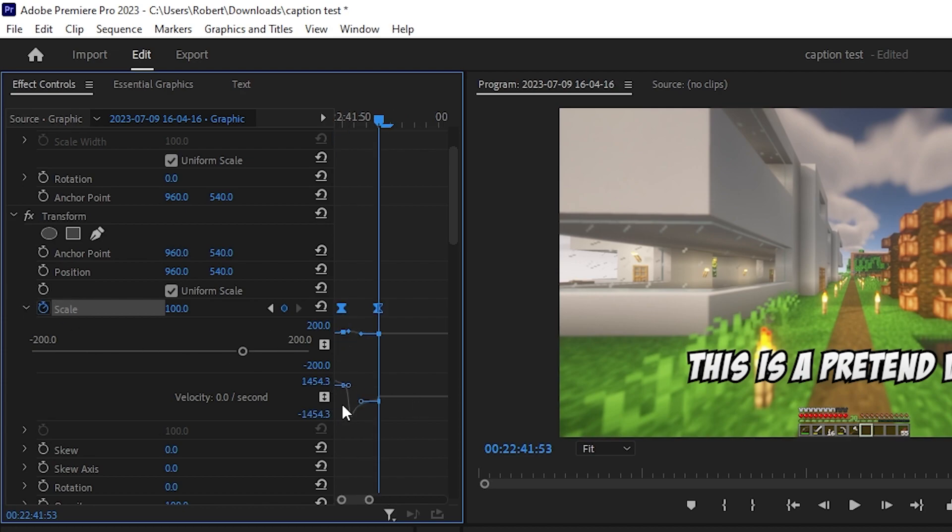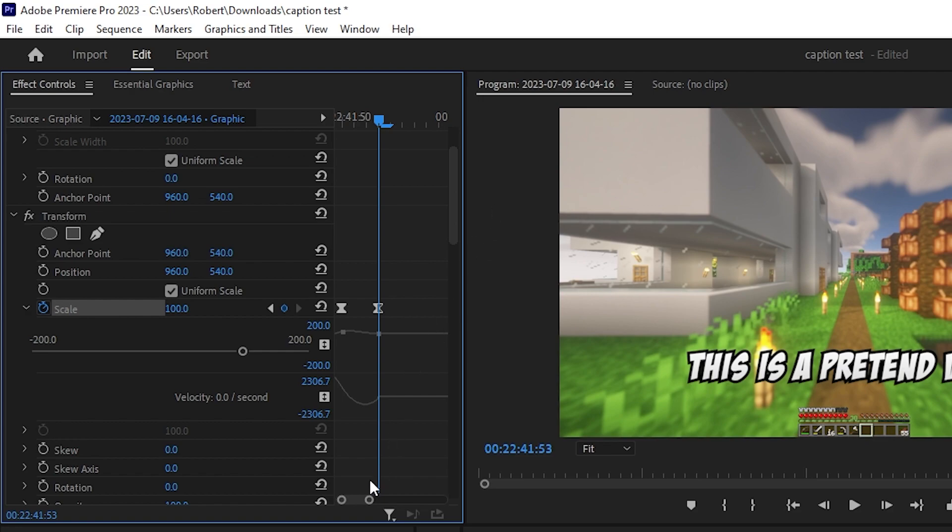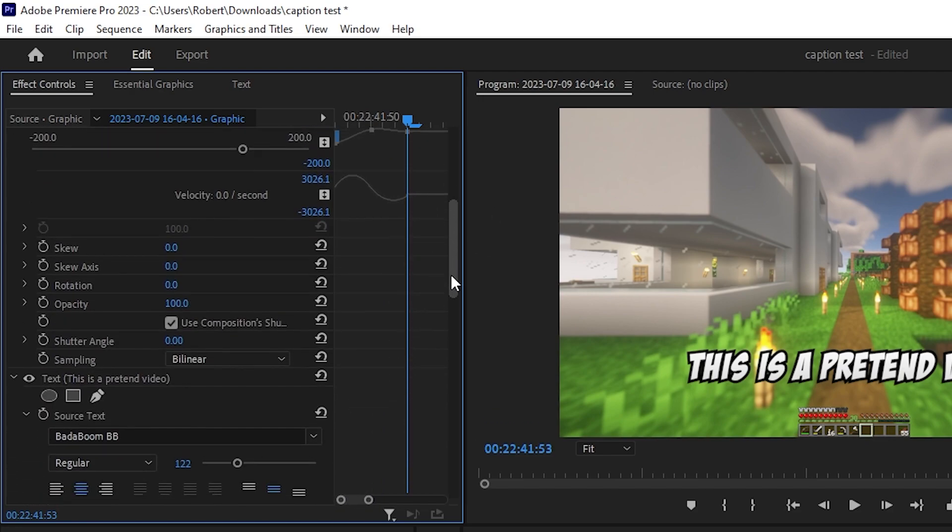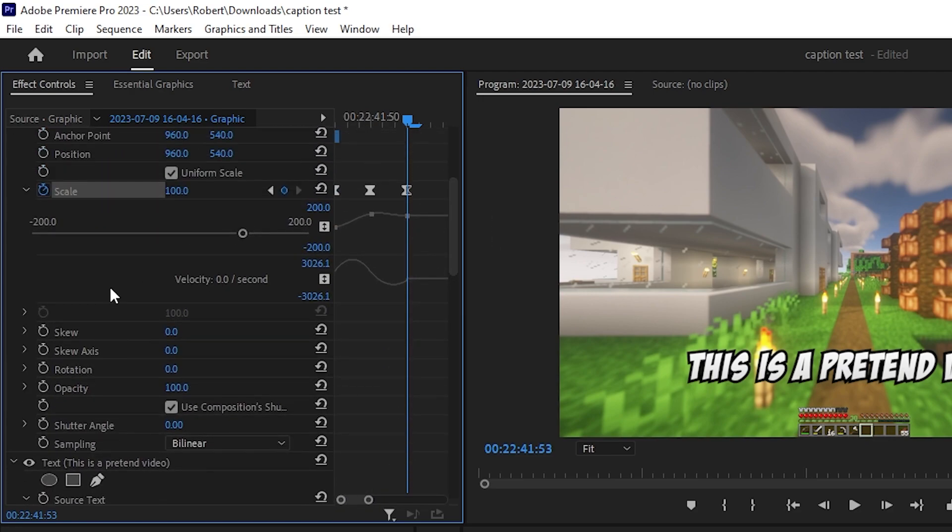But for now, I'm just going to leave it nice and simple as it was when I added the effect. Then finally, if you scroll down again, we're doing this all in the transform option, you will see shutter angle. And if you turn this all the way to 360, that will actually add a motion blur like so.